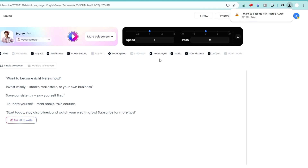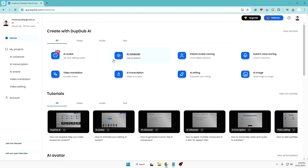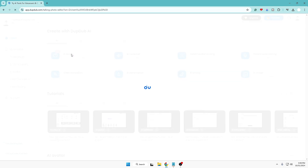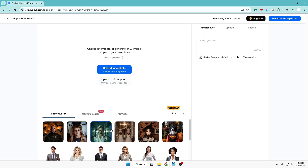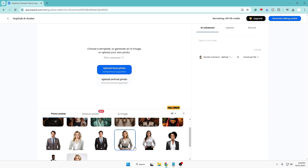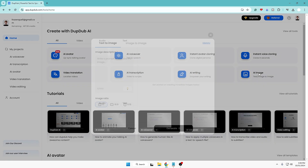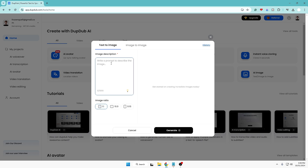Next, go back to the Studio section and create the AI avatar. If you click on AI Avatar, you'll find many templates and different kinds of images for your avatar depending on your needs. But if you want your own picture or a self-generated image, come back and click on AI Image. Here you can give a prompt for the image you want. For example, I'll write: 'Create a hyper-realistic 30-year-old man who is rich, has a royal look, and is looking straight at the camera.' Below, choose the image ratio — I'll go with 9 by 16.